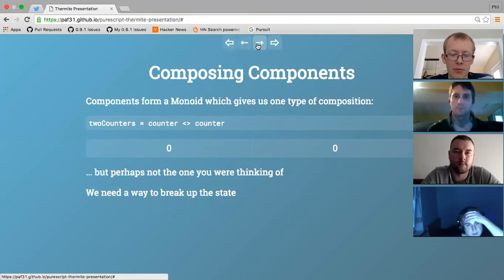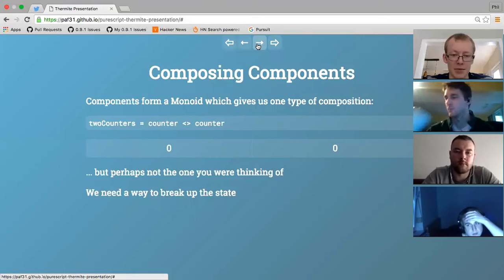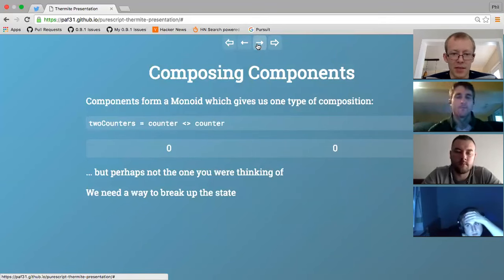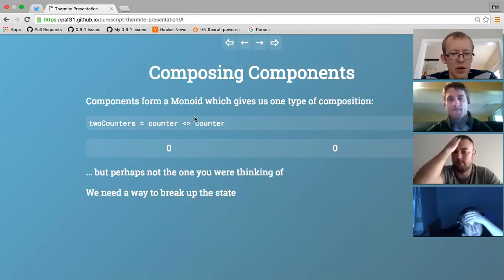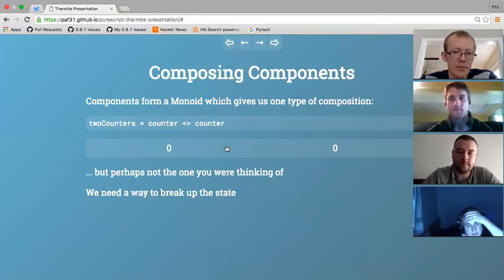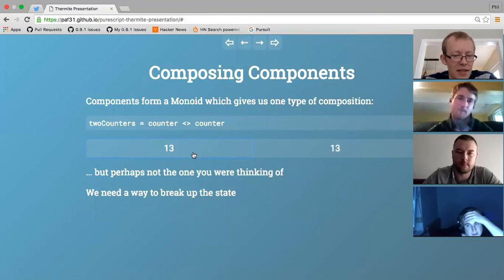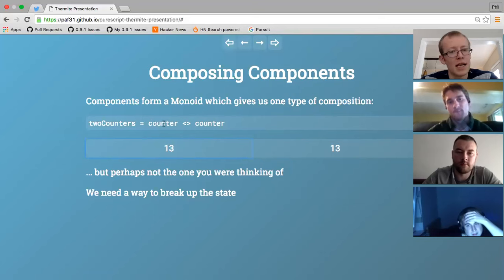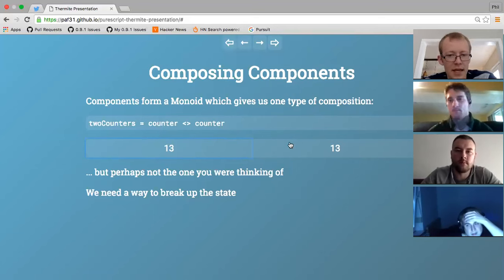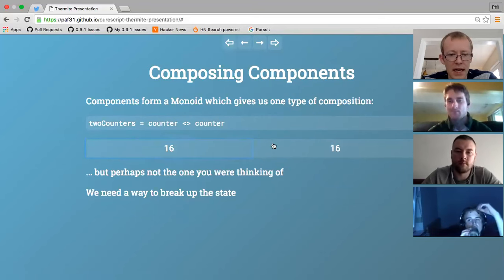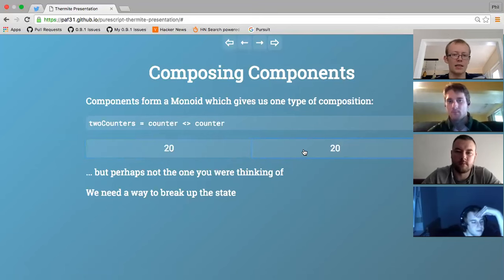The first of the three problems was composing components. We need to support multiple components and stitch them together so state and action types wire up nicely. When we think about composition, we think about monoids, and components do form a monoid. But if I put two counters next to each other using monoidal append, the problem is both of them update at the same time - they both share the same state. The monoid has to take two things of the same type and give back the same type, and both counters share the same state type of a single integer - not enough space to pack in data for two counters.